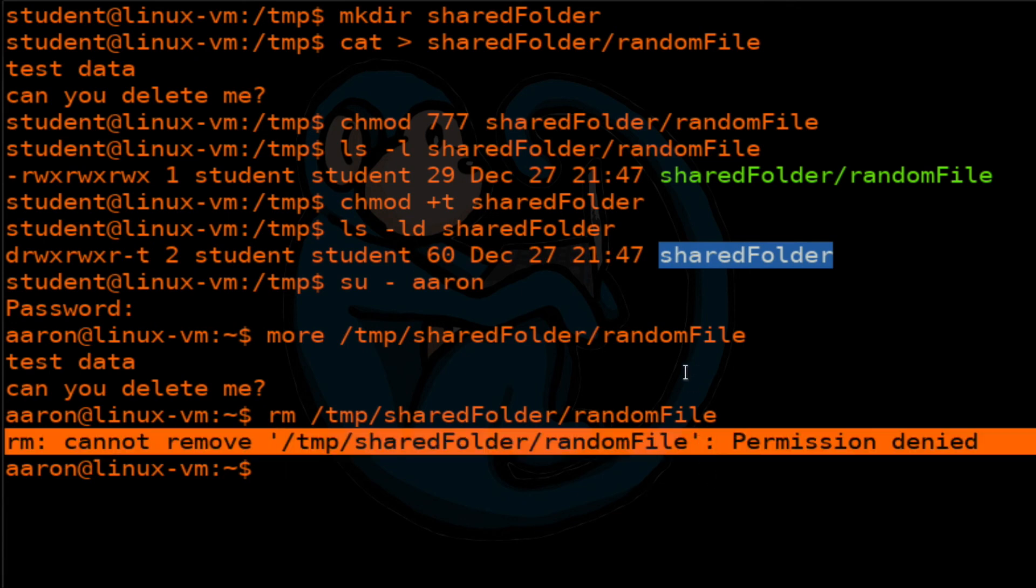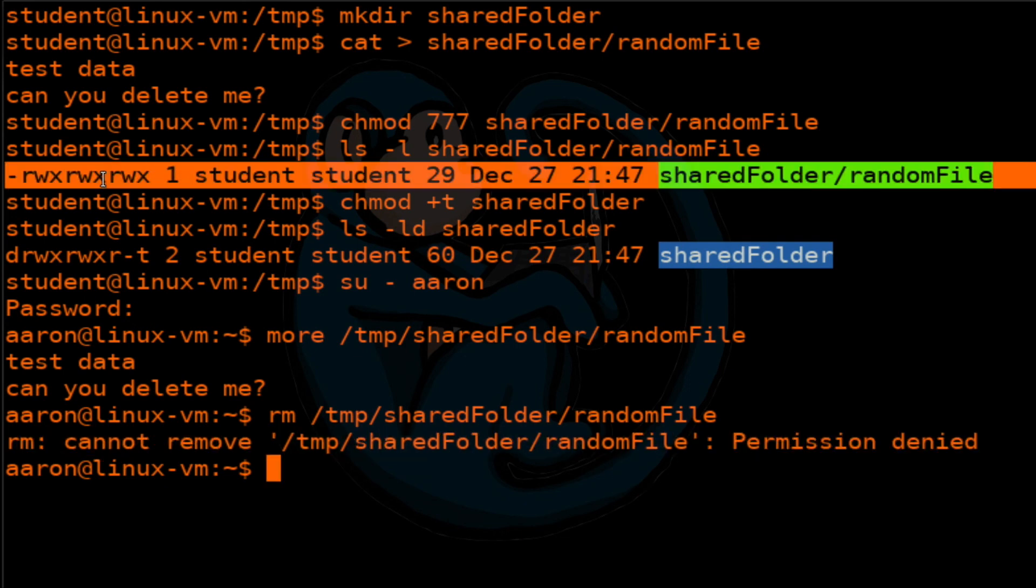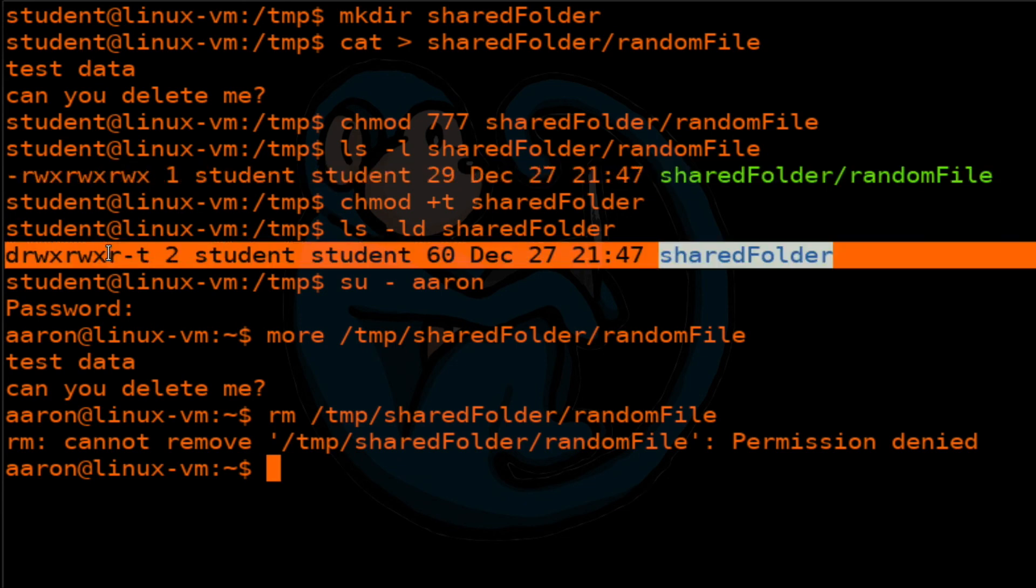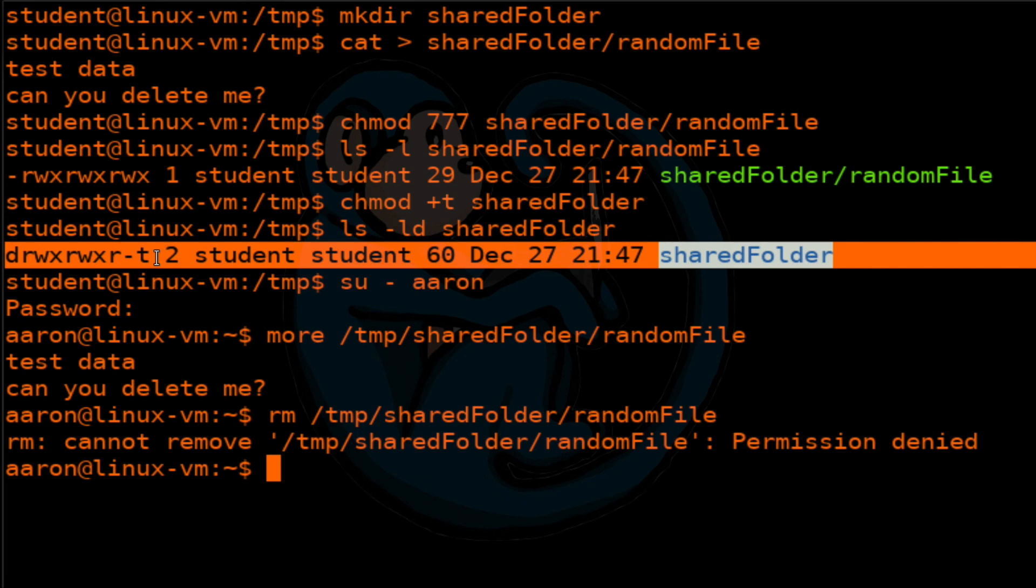So that's the reason. So once again, even though I have full permissions to do anything to that file, I cannot because the sticky bit is set on the folder which holds the file. And with that sticky bit being set, there's only three people who can remove a file in there. One is the root user. The second one is the owner of the file. And the third one is the owner of the sticky directory. And Aaron is none of those, therefore it results in a denial of removal. And that's the sticky bit.